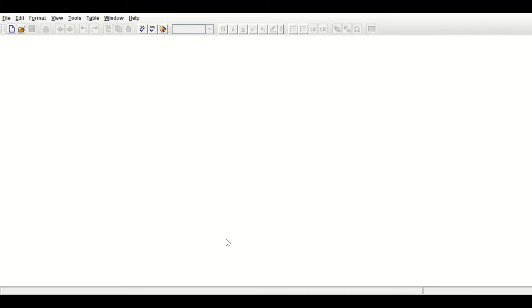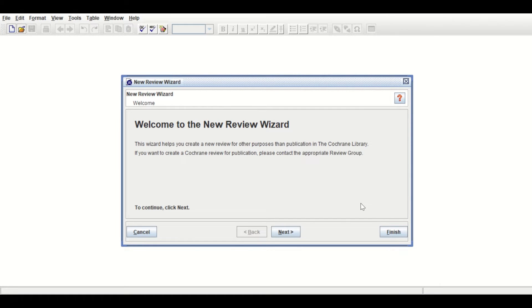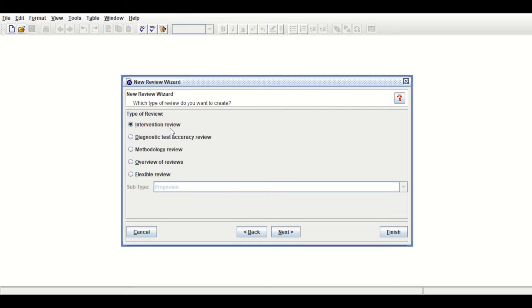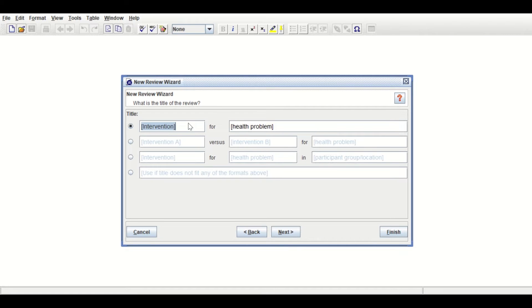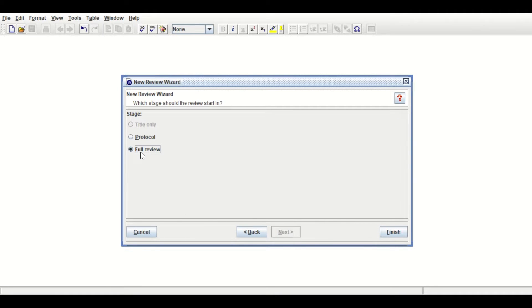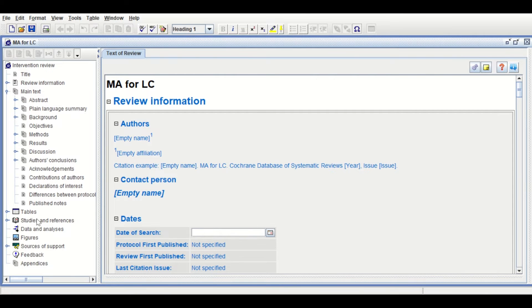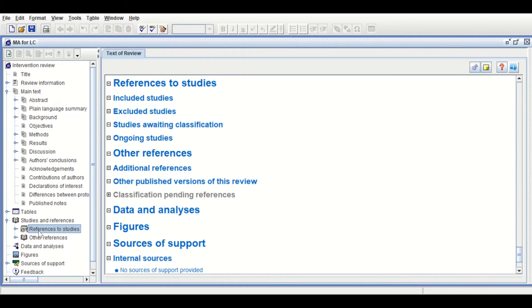In RevMan, click on the new review icon. In the new window click Next, then select the Intervention Review, then click Next and give the review a name. Let's say 'meta-analysis for lung cancer studies.' Click Next, then select Full Review and then click Finish.